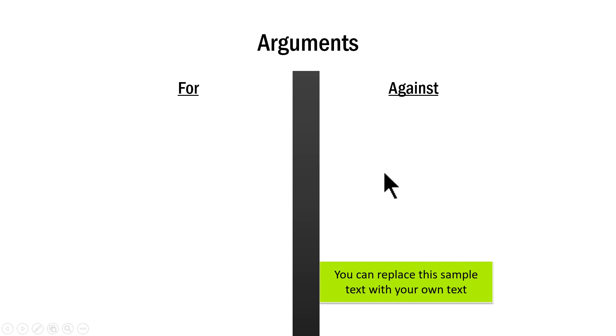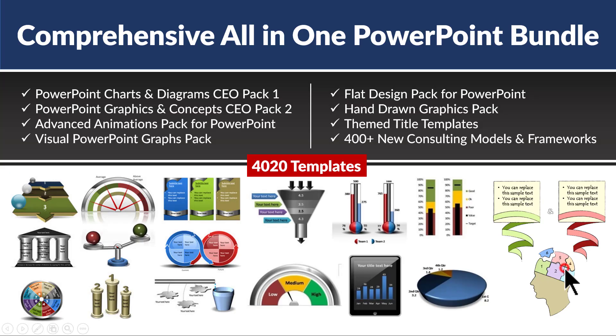You can, of course, have multiple copies of this slide made so that you can present even more number of arguments quite easily. All these are readily available for you in comprehensive all in one PowerPoint bundle. It is arguably the easiest way to create creative presentations in a matter of minutes.